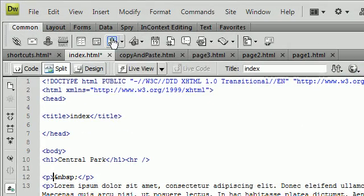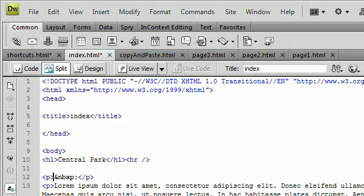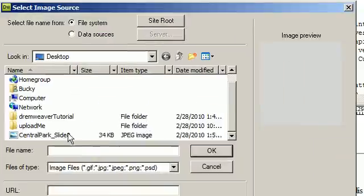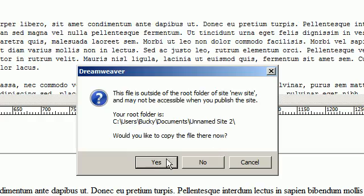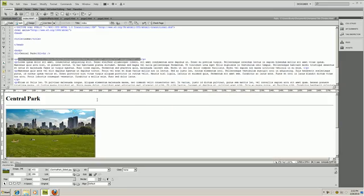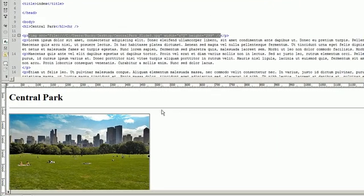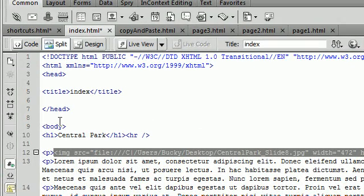So we're going to insert our image here, grab image, and once we have our image in place we are going to create a new CSS rule.